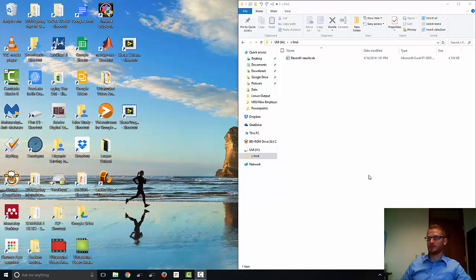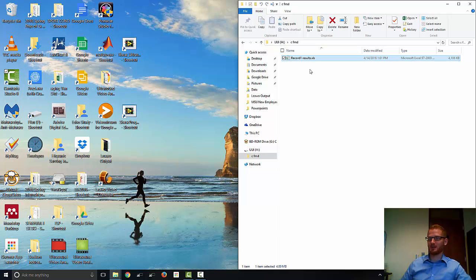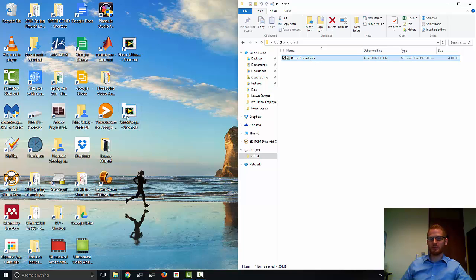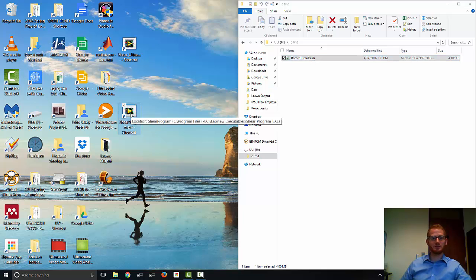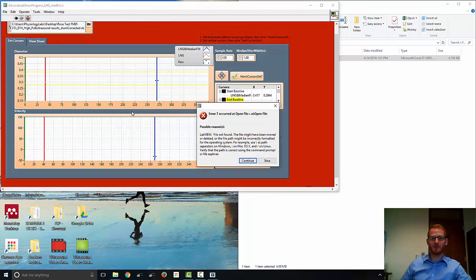Okay, so now what we need to do is take the notepad document, which is showing up as an Excel document because I'm associated with Excel. We need to put it through this program here, which is going to analyze it and get actual FMD values out of it. So we'll go ahead and open this. Unlike the other program, it does not need to be run as an administrator.